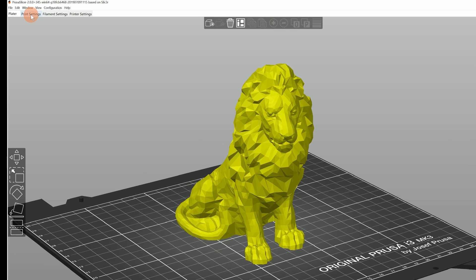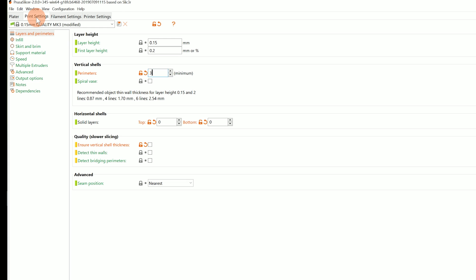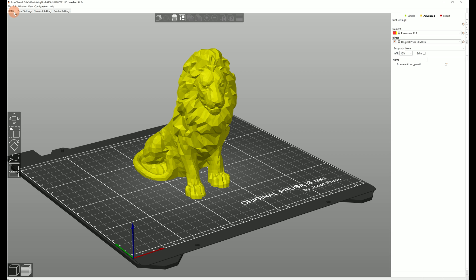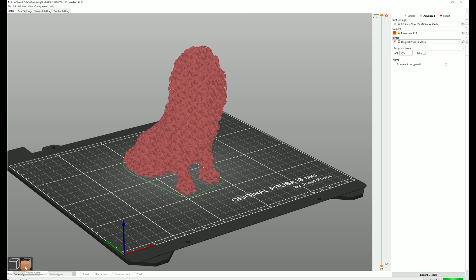If you were to set the number of perimeters to zero globally your model would look pretty strange. You probably don't want to do that. So that's where the modifier meshes step in.